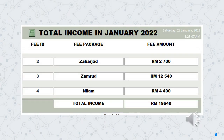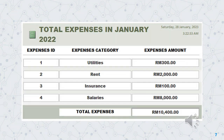After the forms, we click reports. The first report is total income in January 2022. The total income amount is RM19,640. The second report is total expenses in January 2022. The total expenses amount is RM10,400.